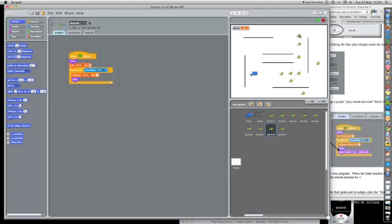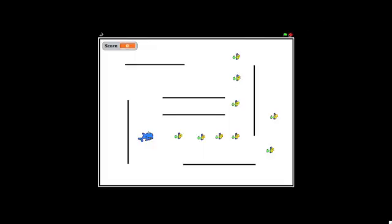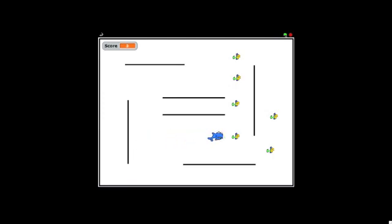Each one of these is programmed just the way the other fishes are. So now let's go to full screen mode. Let's click on the flag, he's gone to where I told him to start. Let's eat the fish.